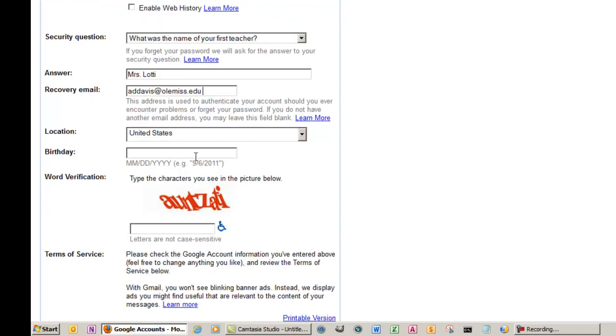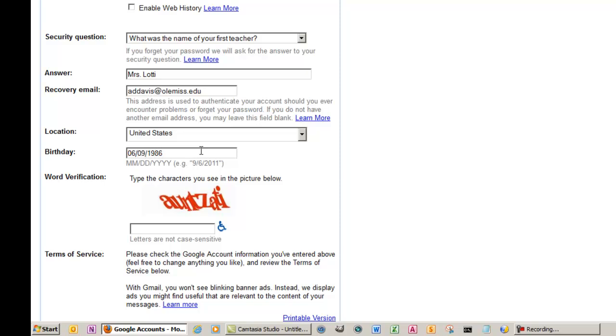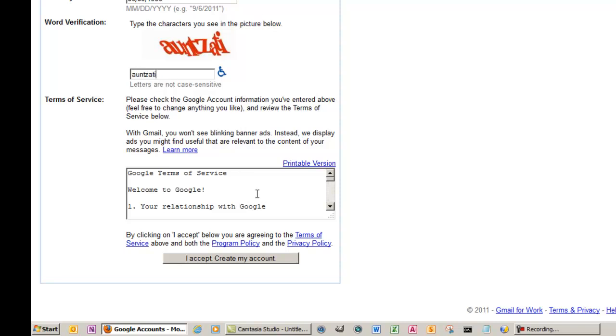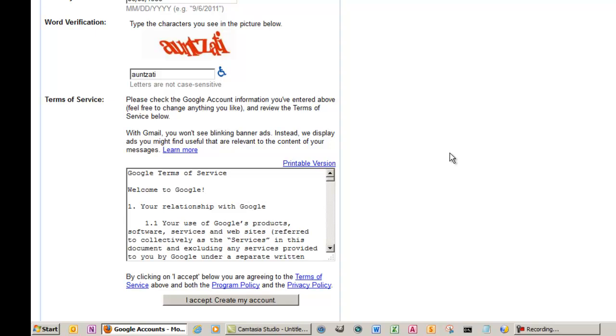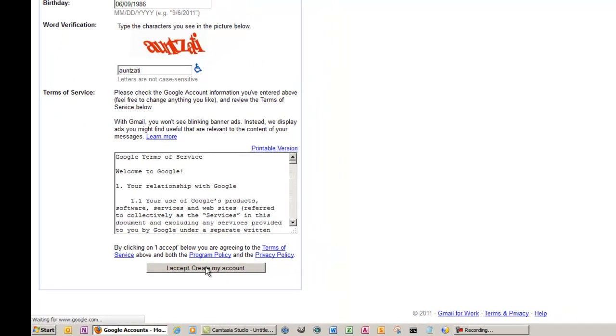You're located in the United States. You're going to put in your birthday, then enter the CAPTCHA below for security. You're going to skim the terms and conditions. Once you've skimmed those, go ahead and click I accept to create an account.